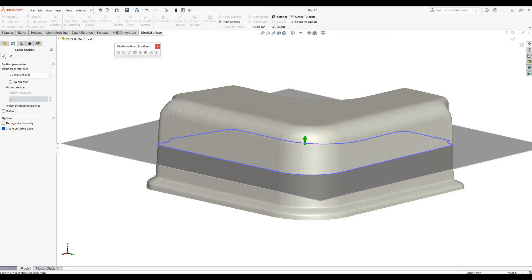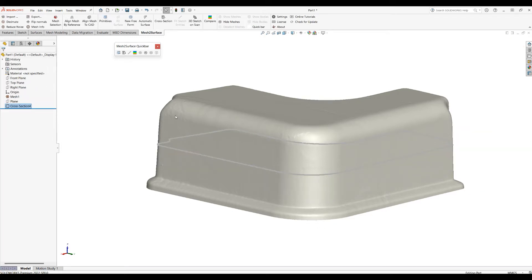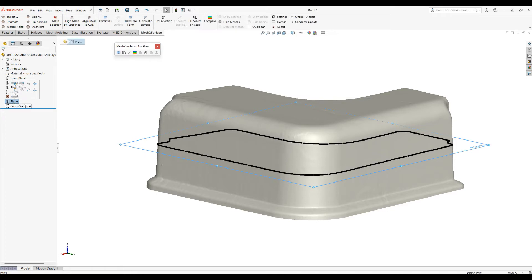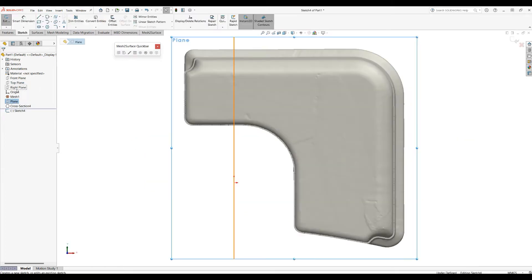When I'm happy with this, I'll just press OK. Now we have another plane created in SOLIDWORKS where we can create our sketch, and I will go into sketch mode.